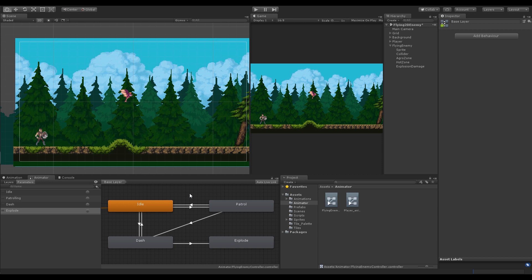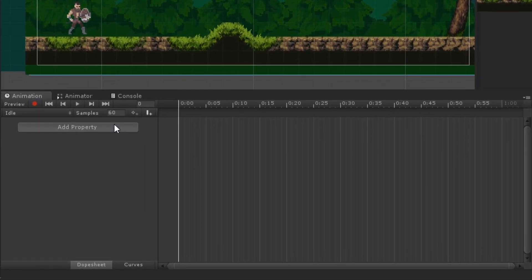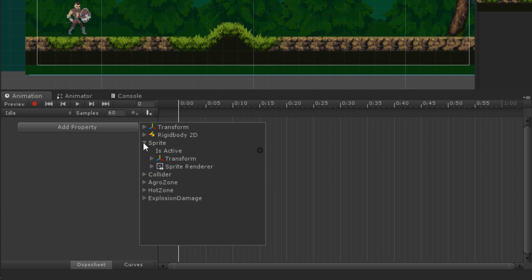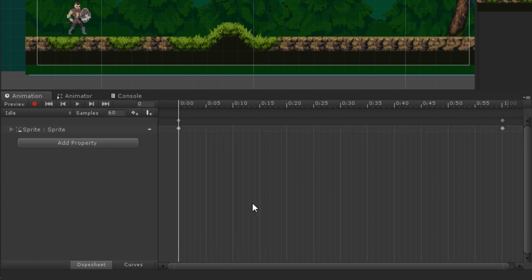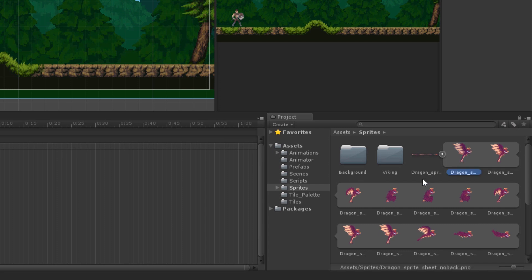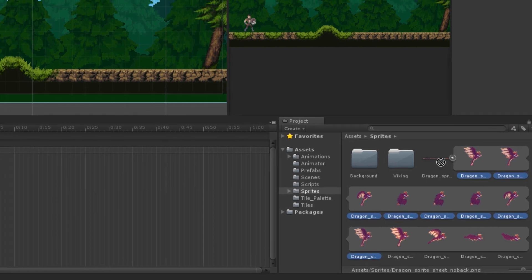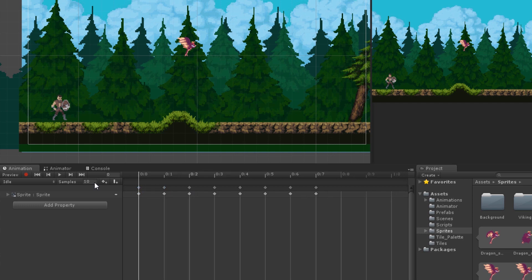Now let's move on to adding animations to the character. Since we keep all sprites on a separate child object, we cannot simply drag and drop frames onto the timeline — that would create errors. Instead, we click Add Property, select the sprite child object, find the Sprite Renderer component, look for the Sprite property, and click the plus icon. Delete the keyframe at the end of the timeline, then drag and drop all the frames in as usual. I'll set the sample rate to 10.